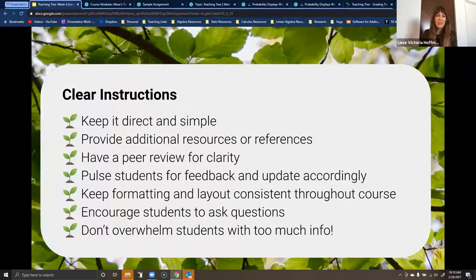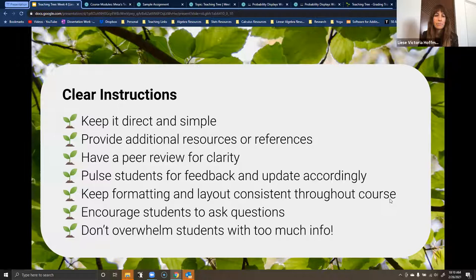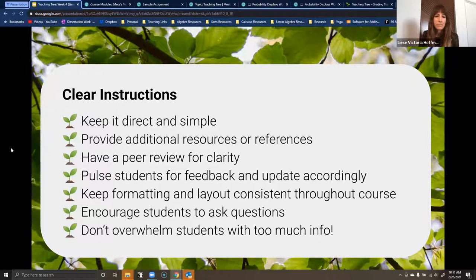For the next slide, we're talking about clear instructions. How to make your instructions clear: keep it direct and simple, provide additional resources or references, have a peer review for clarity, poll students for feedback and update your instructions accordingly, keep formatting and layout consistent throughout your entire course, encourage students to ask questions, and don't overwhelm them with too much information. If an assignment just goes on and on with students having to scroll and scroll, you're really setting them up for failure. Keep it clear, concise, and to the point.